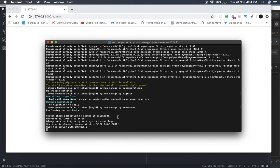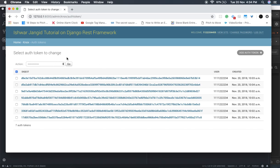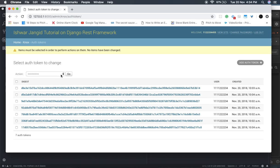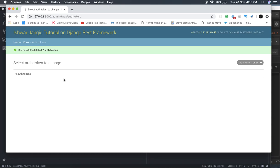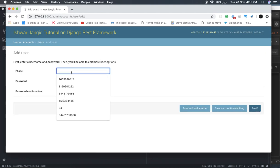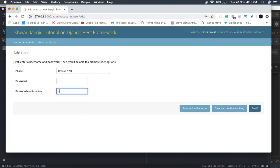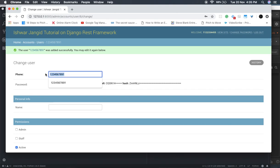Here we go. In the admin panel we can now see auth tokens. I'm deleting all existing tokens so we can start fresh. Now let's create a new user — phone number 12345678911 and password 1234. We now have a new user with this phone number and password.